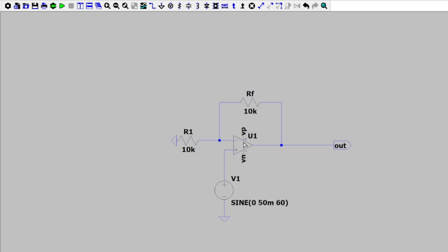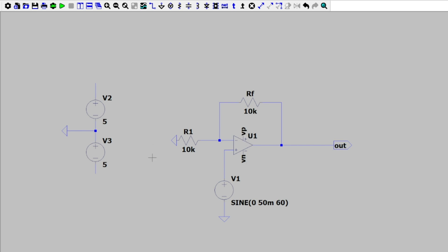All we need to do now is power this op-amp. Let's use two voltage sources — make this one 5 volts and this one 5 volts as well. We'll run a wire through them and add a reference to ground in between. We want VP to be 5 volts and VN to be negative 5 volts, so we put our VP pin on top and our VN pin on the bottom.